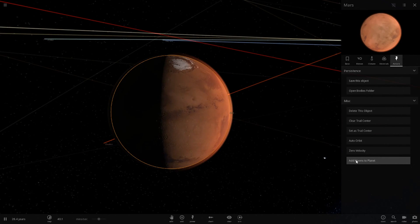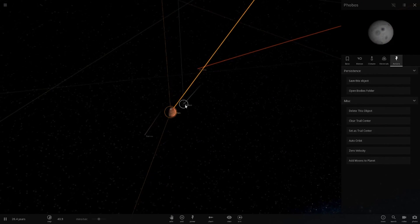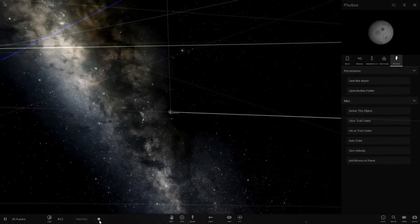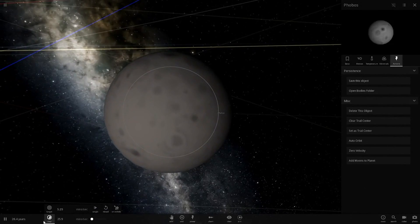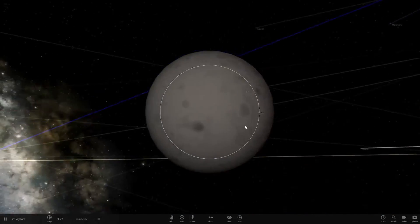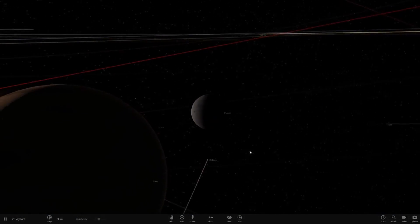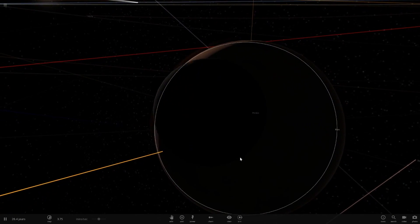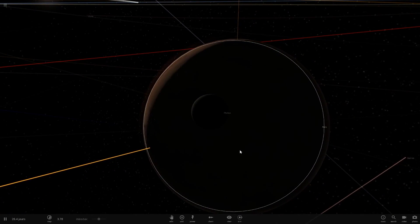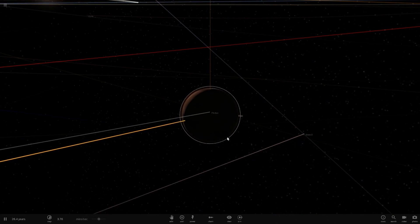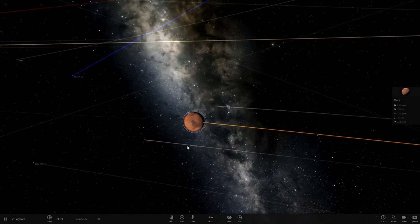If we click add moons to planet here, there is Phobos. It's a very tiny object as you can see. It shouldn't even be a sphere, it should be an asteroid shape, but for some reason it's a sphere and it's very close to Mars.